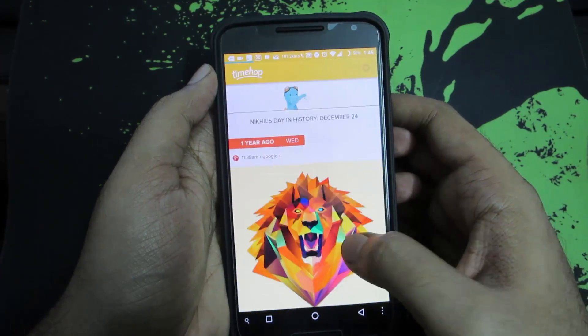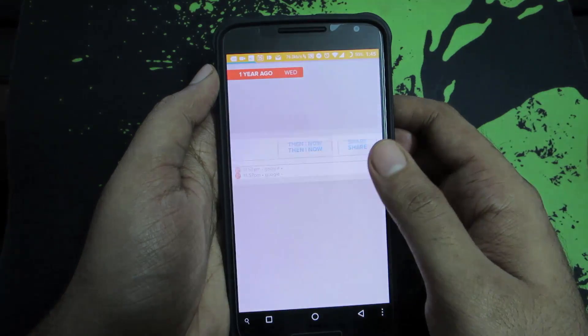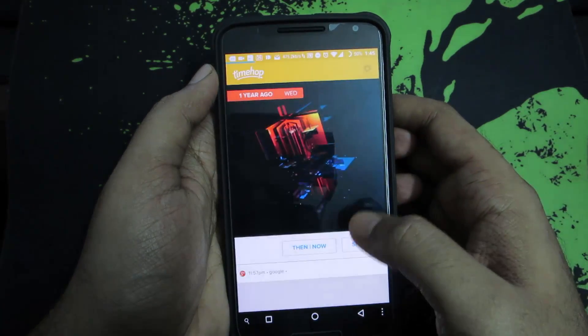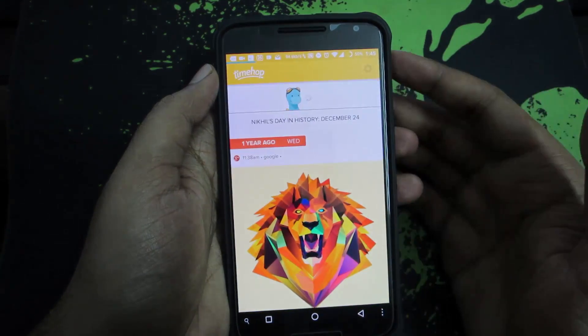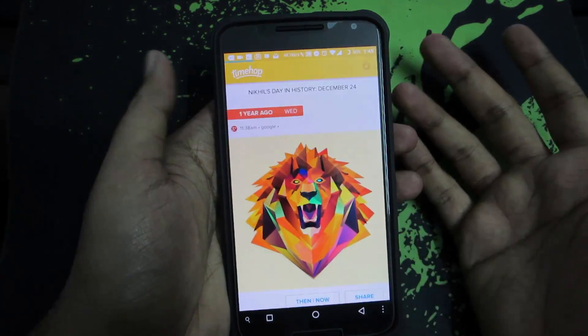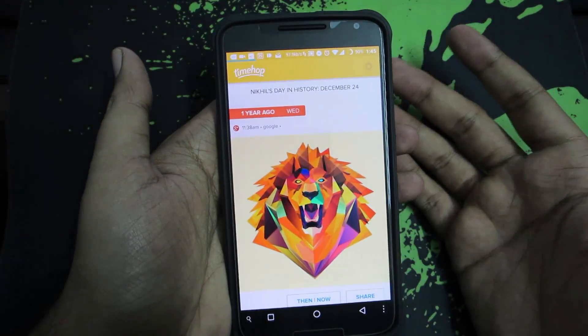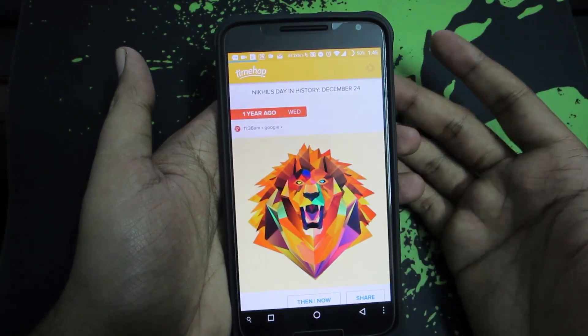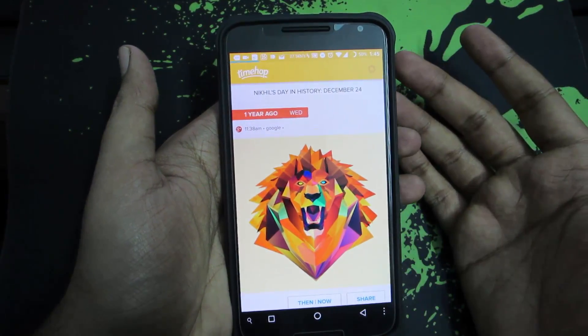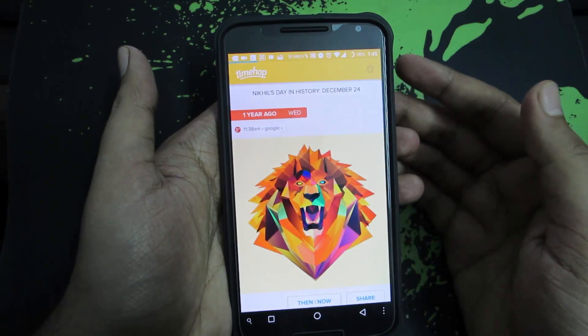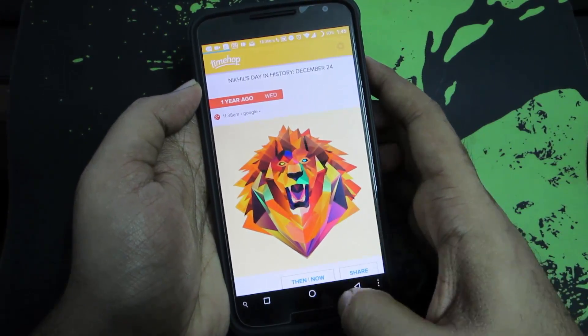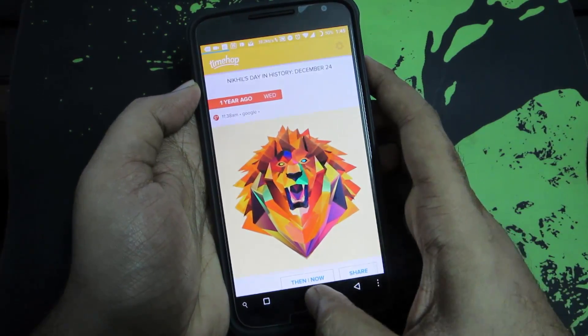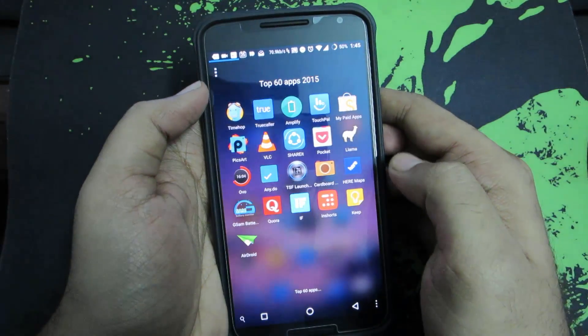It might not mean a lot for most of you, but it's a really nice way to know what happened last year or how much fun you had last year on the same day or how you spent your last birthday and similar such stuff. That's the first app in our list today.